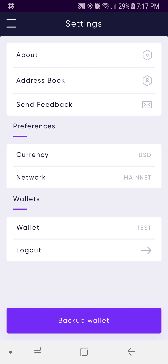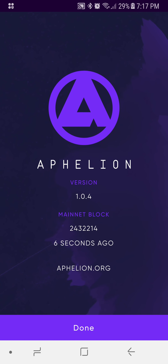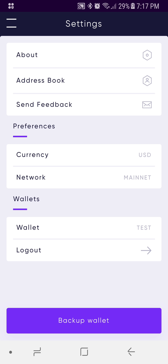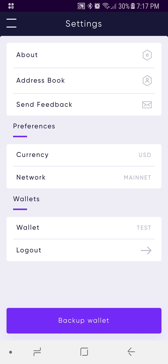Going down to Settings, there are some different options. You can select About to see the mainnet block and when it last updated. Address Book allows you to add contacts — it comes in handy if you're frequently transacting between wallets, as you can store public addresses there. The Send Feedback link is broken right now — we're aware of it and it'll be fixed in a new version. If you have feedback, you can reach us on our Telegram channel at Affiliun Token, visit our website at Affiliun.org, or email us at support@affiliun.org.